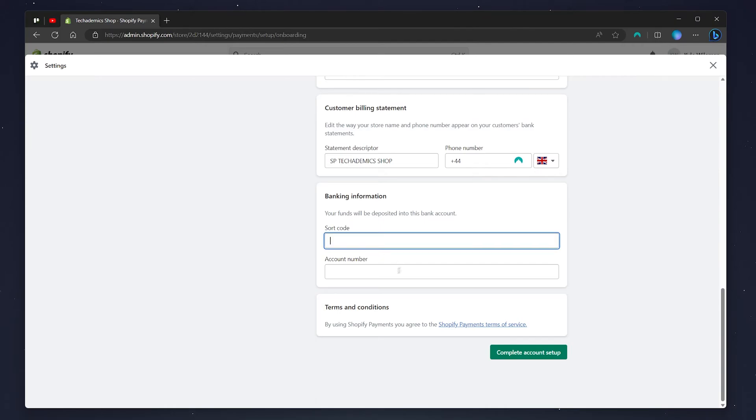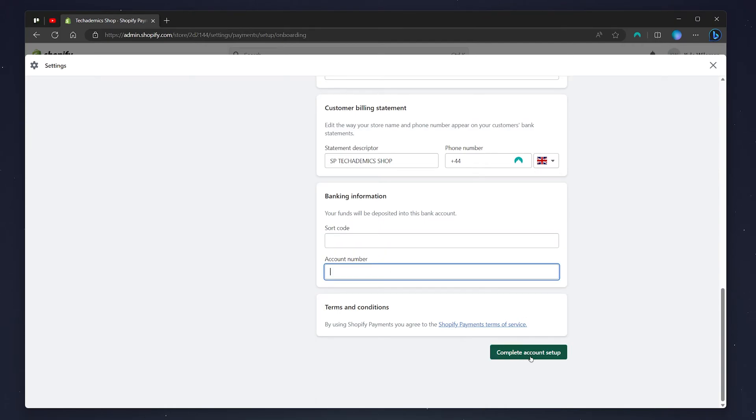From here, you just need to enter in your bank information in these boxes and click on complete account setup. Once you've done this, your bank account will be successfully linked and you'll be able to start taking payments on your Shopify store.